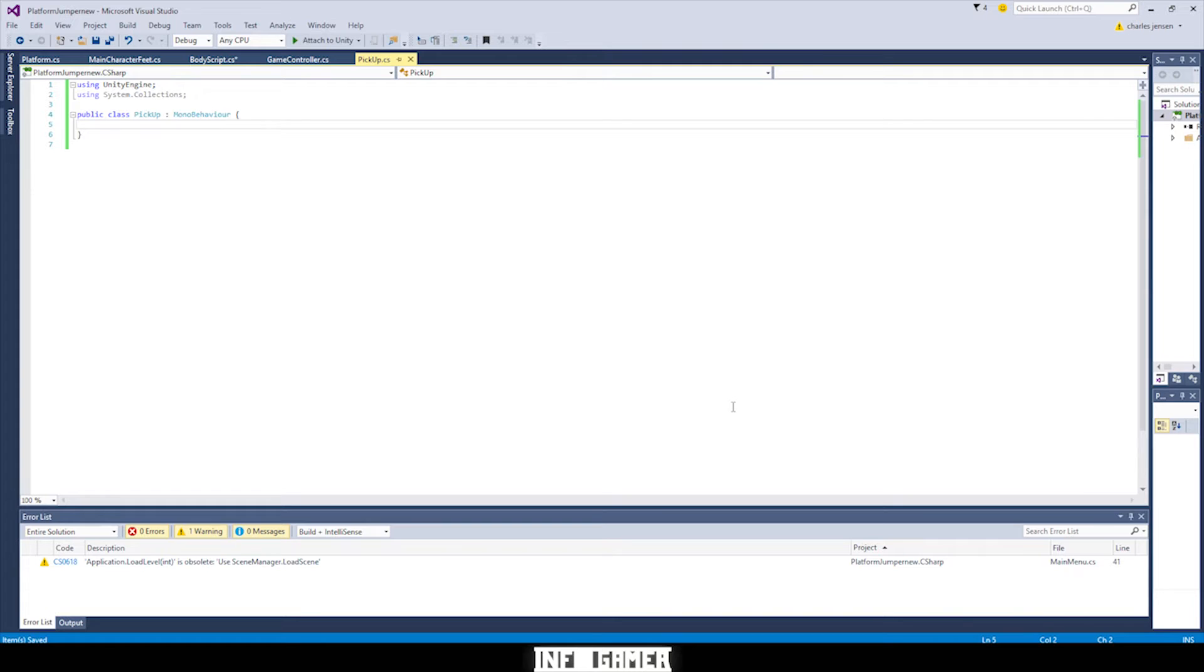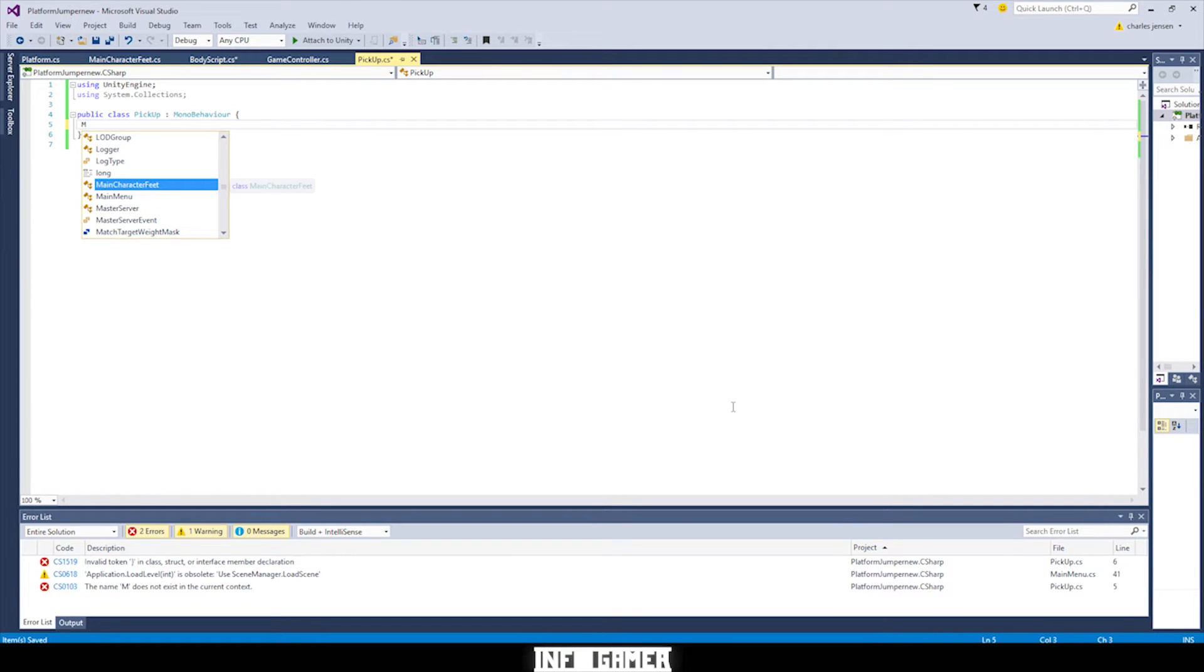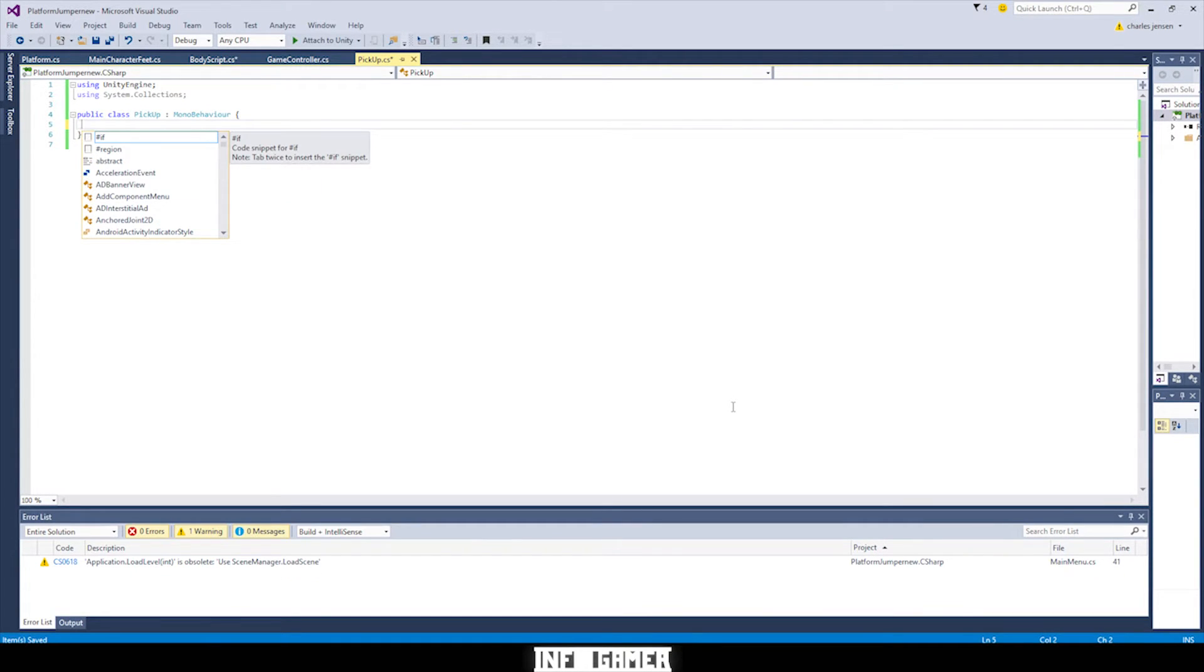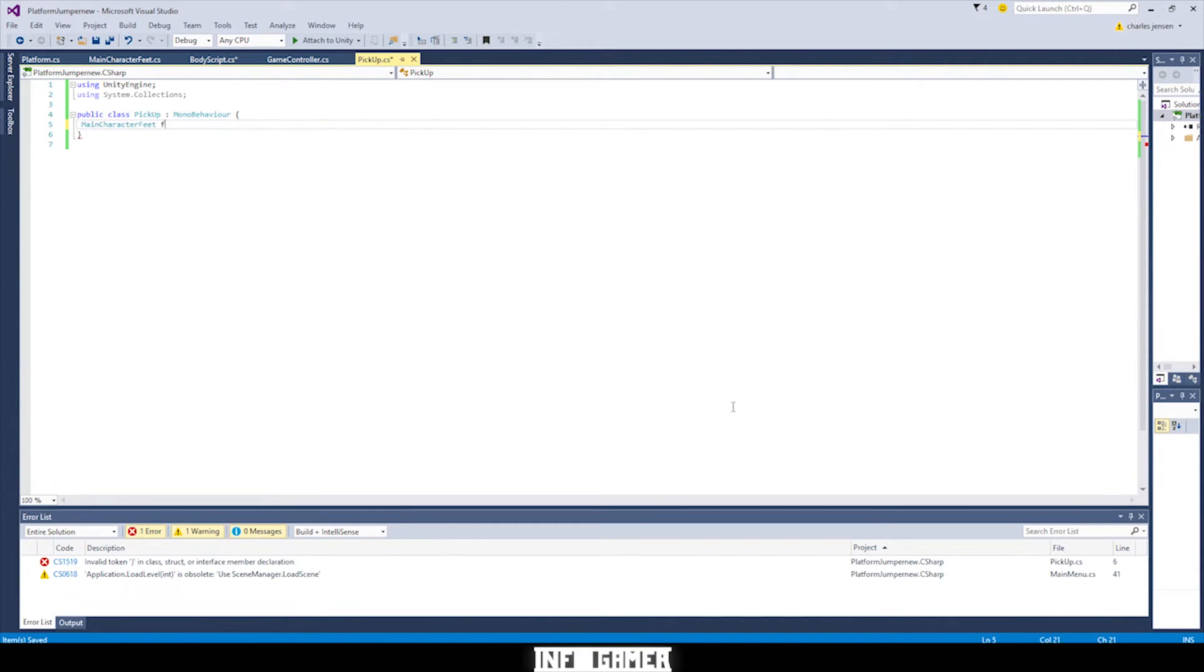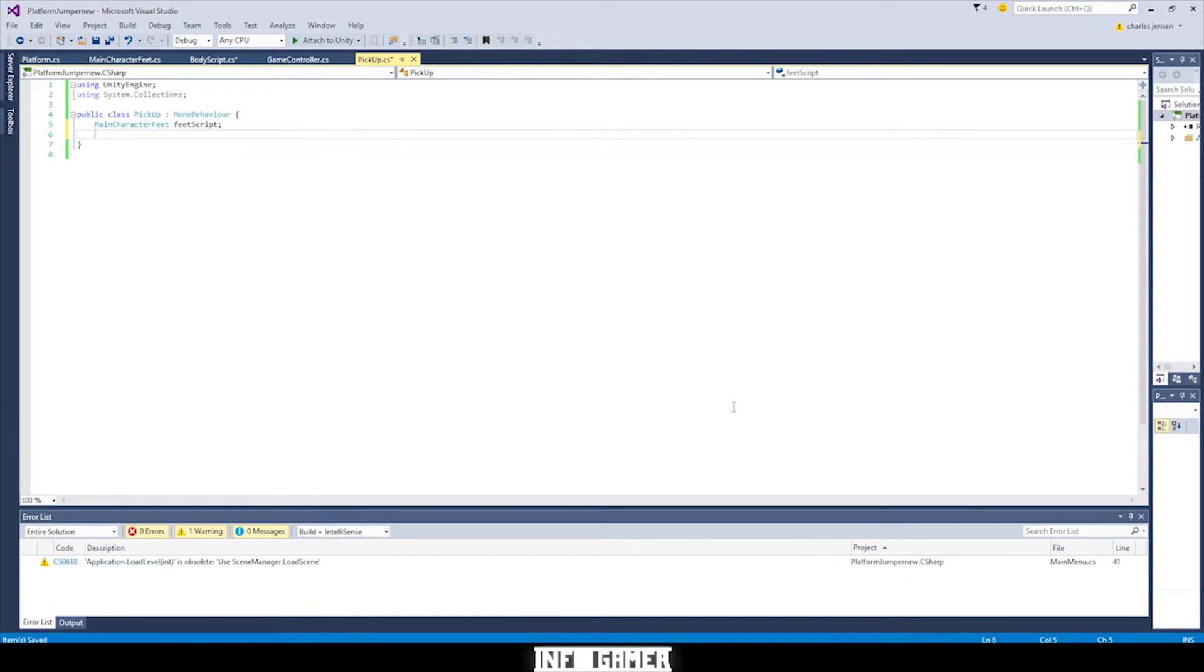We call it pickups. But the first thing that we need to do is subscribe to the action, the monster hit action. So this will go into our on enable function. So we'll type main character feed script and then we'll call it feed script.